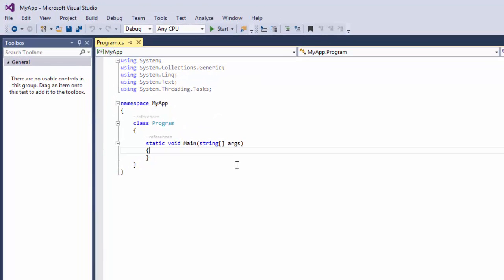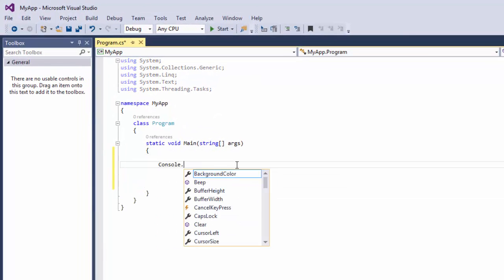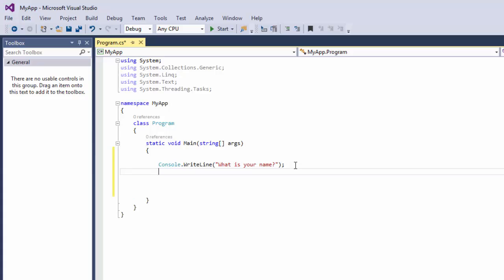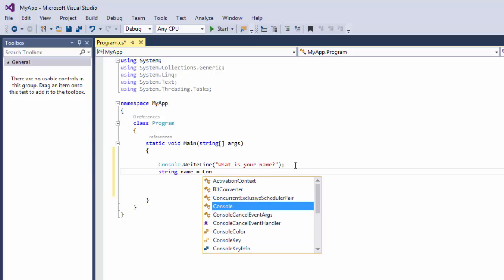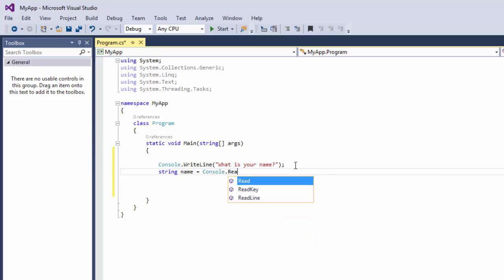Now let's write our code. We're going to say Console.WriteLine 'What is your name?' And then we're going to create a string called Name. We're going to say string Name equals Console.ReadLine.